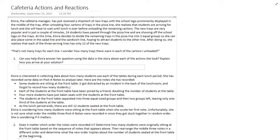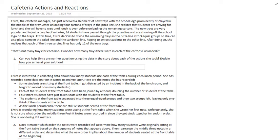Hello YouTube, fellow math teachers and math students. Devor here, and we are going to be examining the task Cafeteria Actions and Reactions from the Mathematics Visions Project Math One textbook. The purpose of this task is for us to figure out how to use word problems to help us build algebraic expressions.